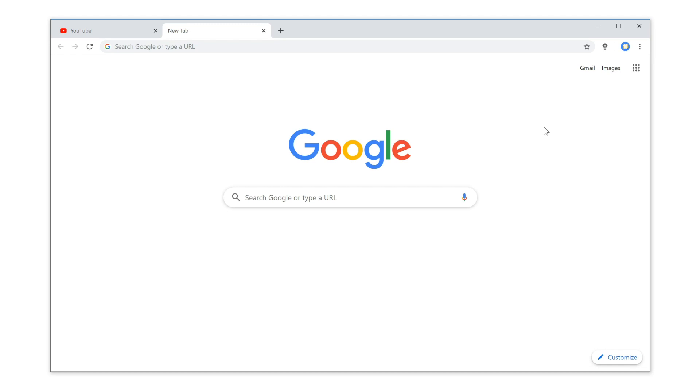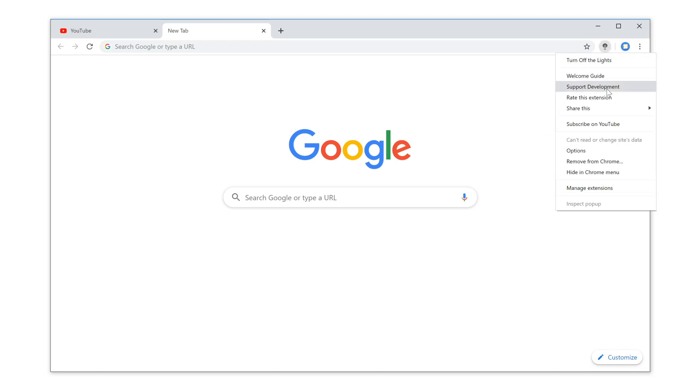Here's how you can open the options page. Click right on the gray lamp button and select options.